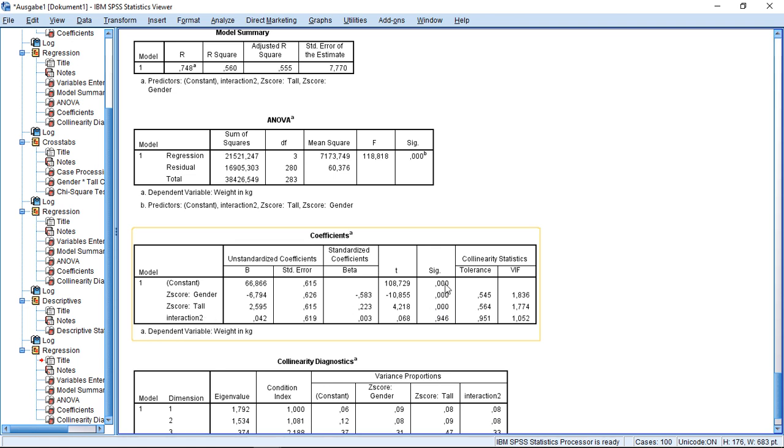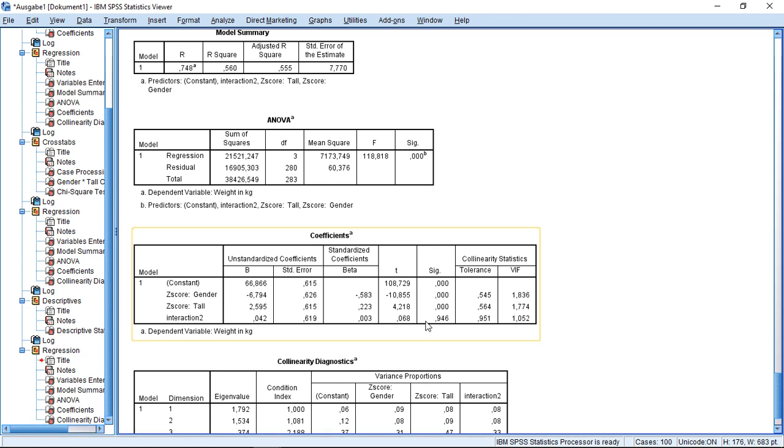So even after taking care of this multicollinearity problem, or potential problem, I'm still not seeing any significant impact of the interaction term. So here I can safely conclude that the moderator gender does not impact the relation between someone being tall and this person's weight.